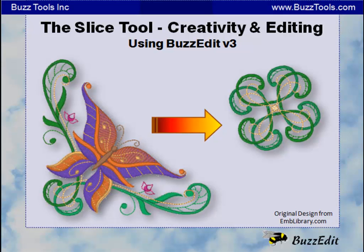The Slice function in BuzzEdit allows you to segment a portion of a design with all of its layers and multiple colors intact. It has many applications, both artistic and functional.